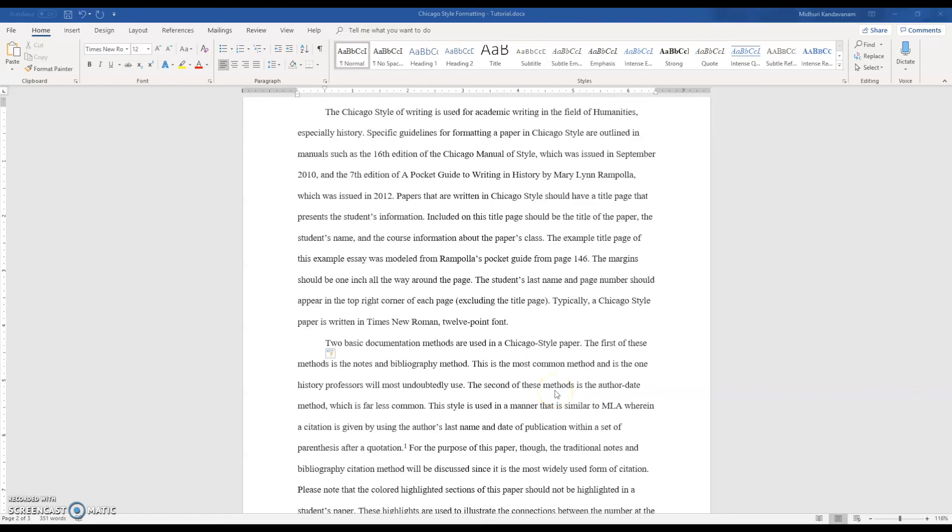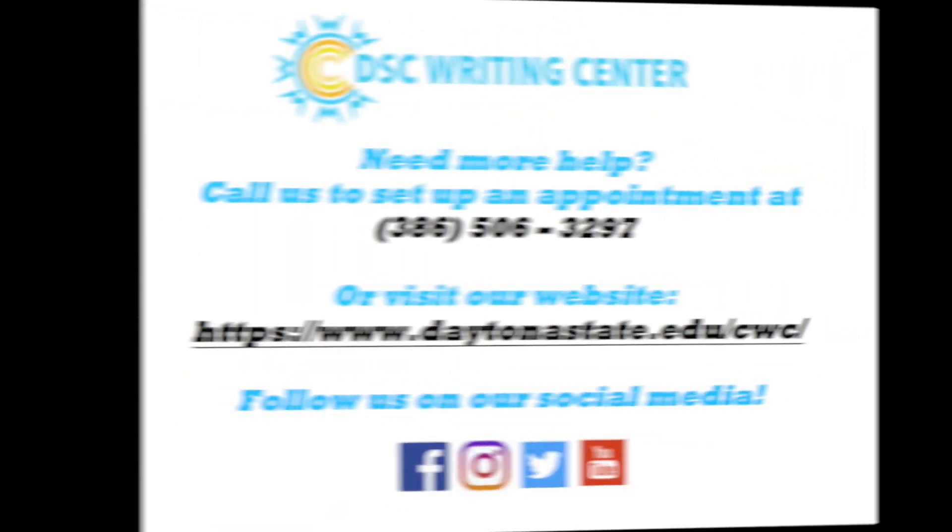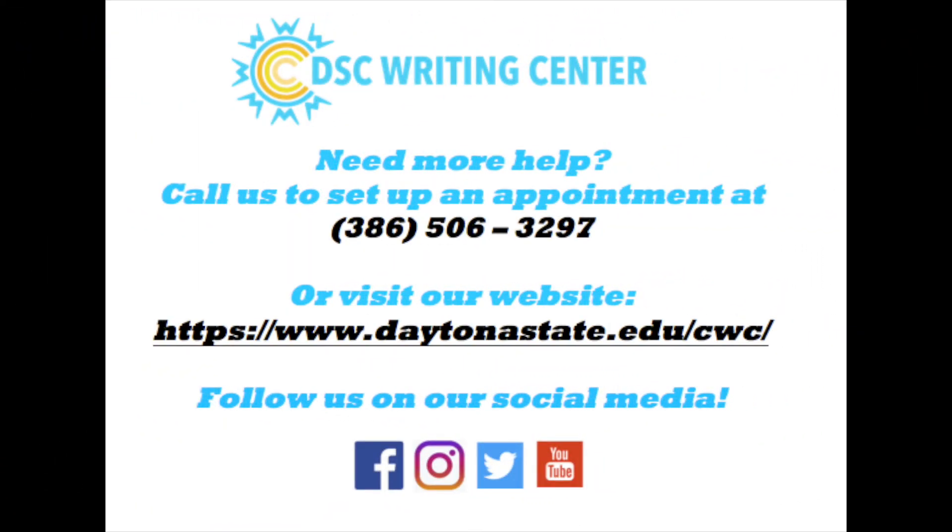Thank you for listening and be sure to visit the Writing Center if you have any questions or visit our website.